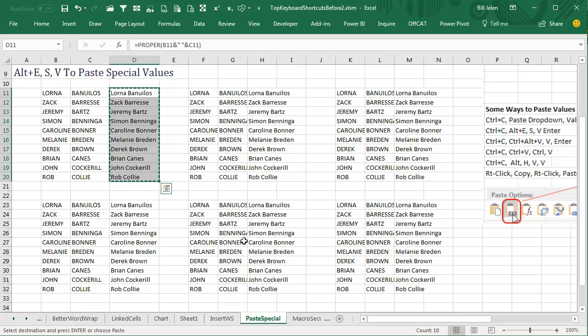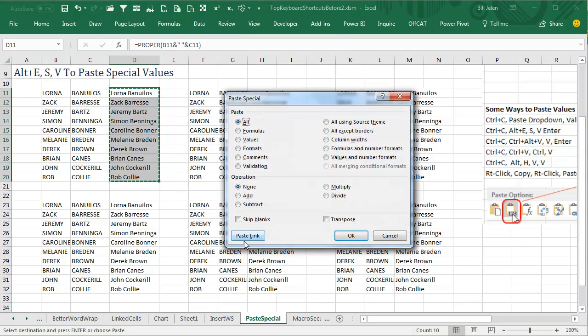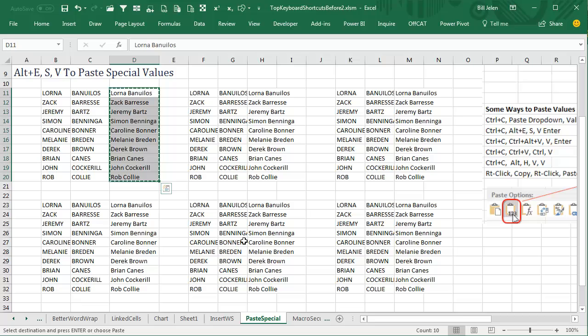Ctrl-C and then Alt-E, S, V. E for Edit, S for Special, V for Value. So Alt-E, S, V, Enter will do that.